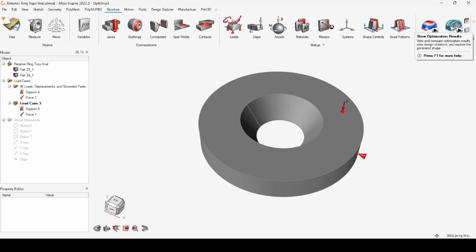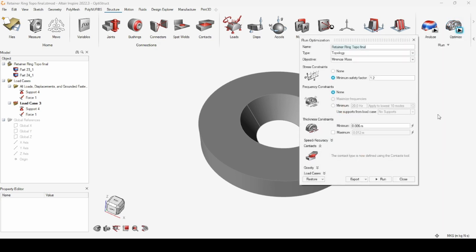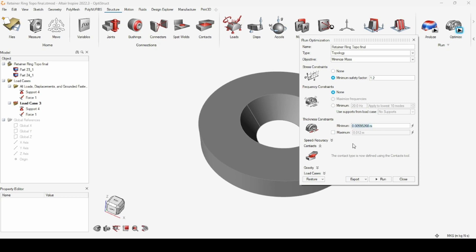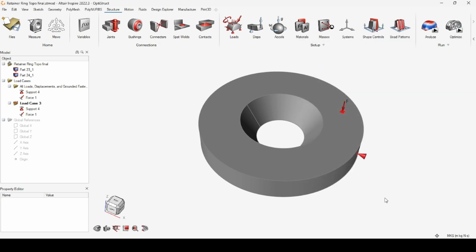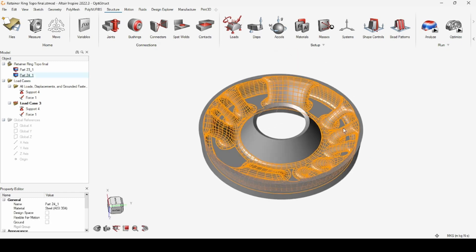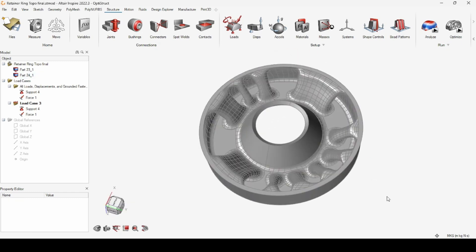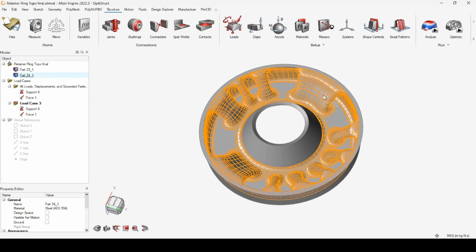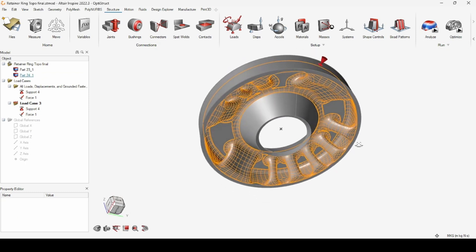After applying the support and the pressure force, I went to the optimize option and started the optimization. I selected the minimize mass option, gave it my required safety factor and some constraints, then just pressed run. That gave me this beautiful optimized part. As you can see, it has created supports only where more stress is generated and the rest of the geometry is hollow.